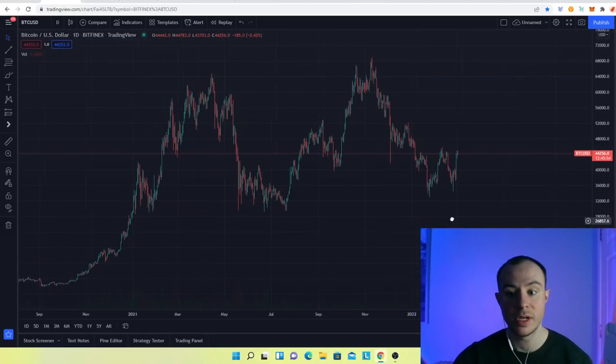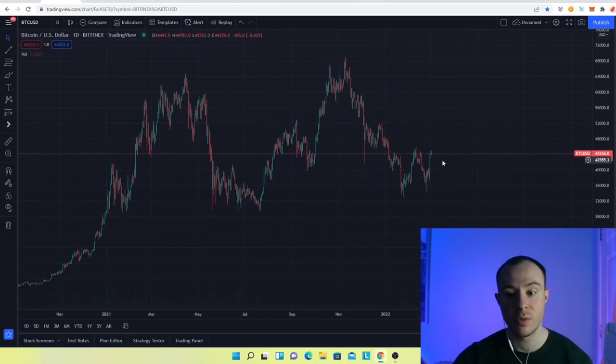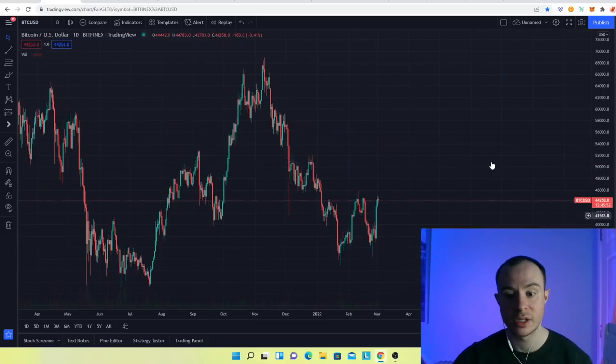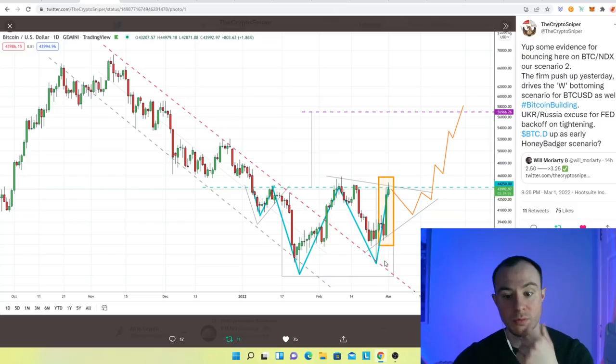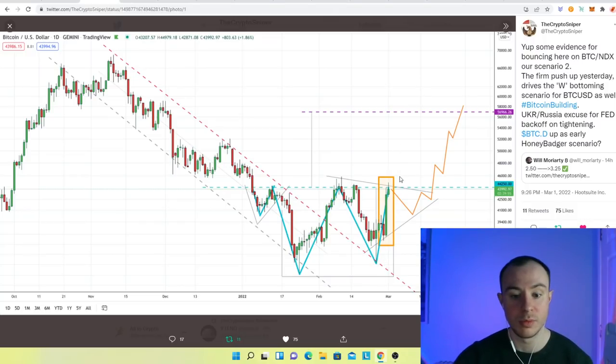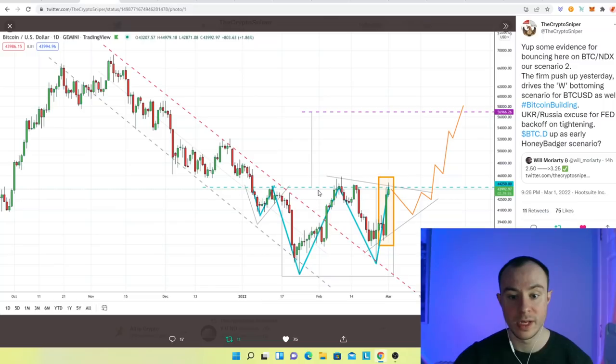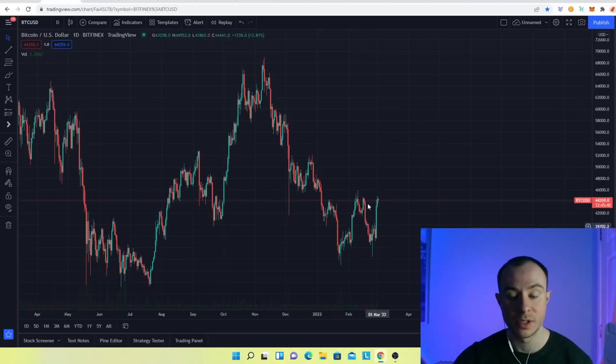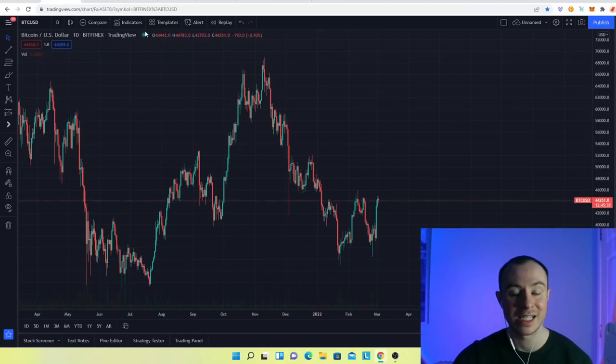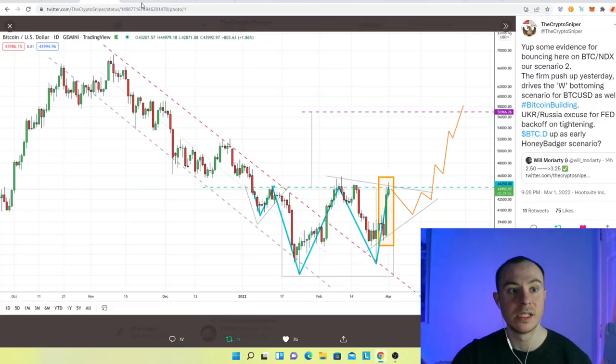So it is very interesting. We are running into a little bit of resistance here, which is totally natural. When you form these kind of W double bottoms, it's very natural that you will, at the kind of neckline of this structure, actually pull back to set up for more continuation. That is definitely what I am anticipating.